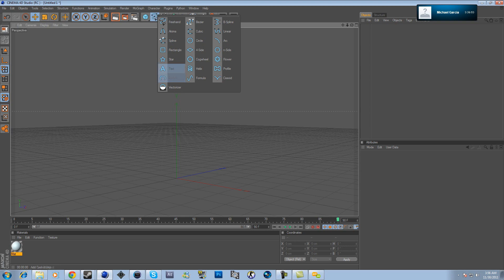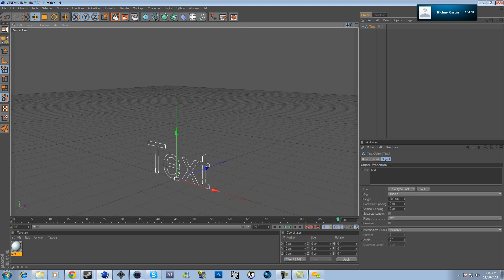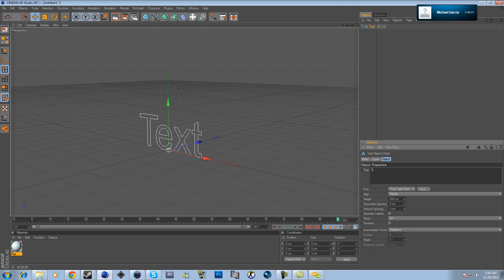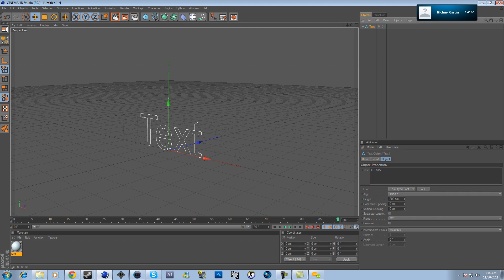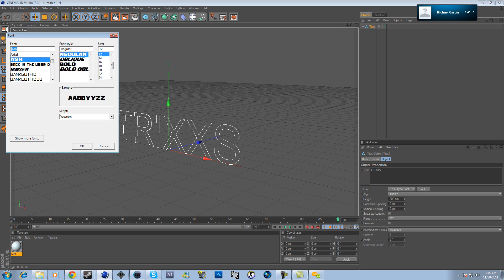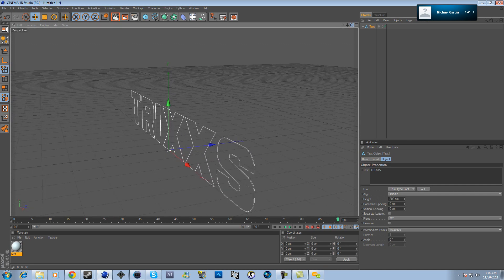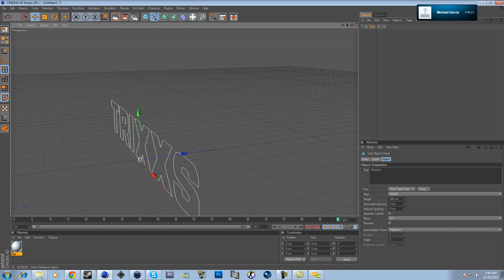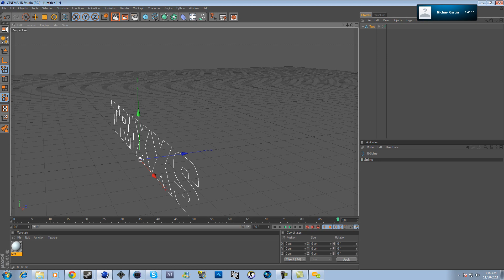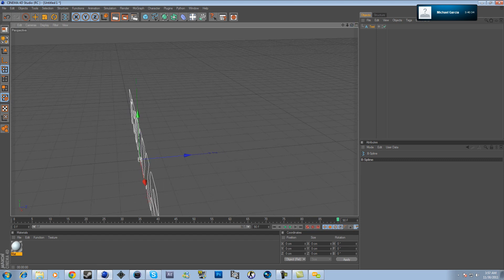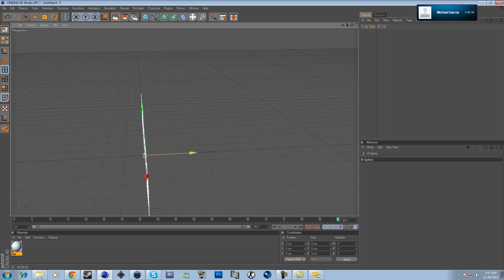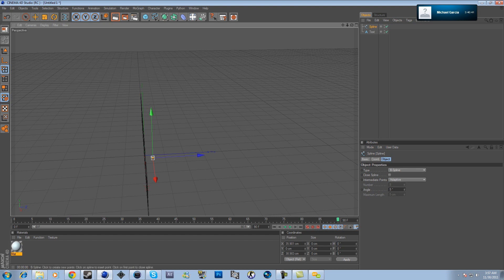First you want to put down the text object. You can change the font to whatever you want — I'm going to put mine to 'Trix' and change it to Ash. When you render it out you won't see anything yet. After that, go to the same place and add a B-Spline.